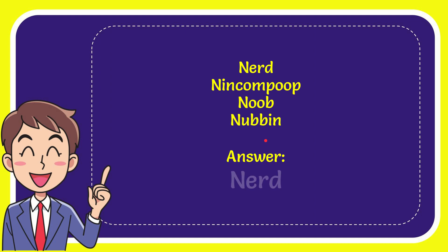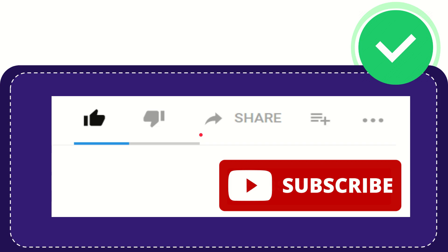And the correct answer for the question is nerd. Well, that is the answer for the question: nerd.